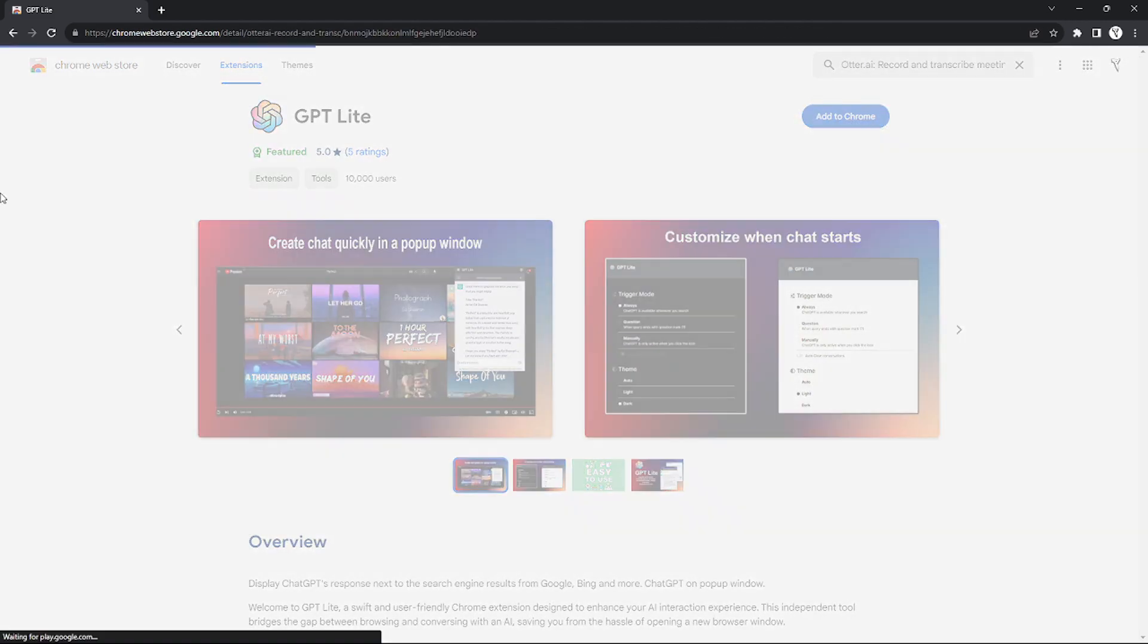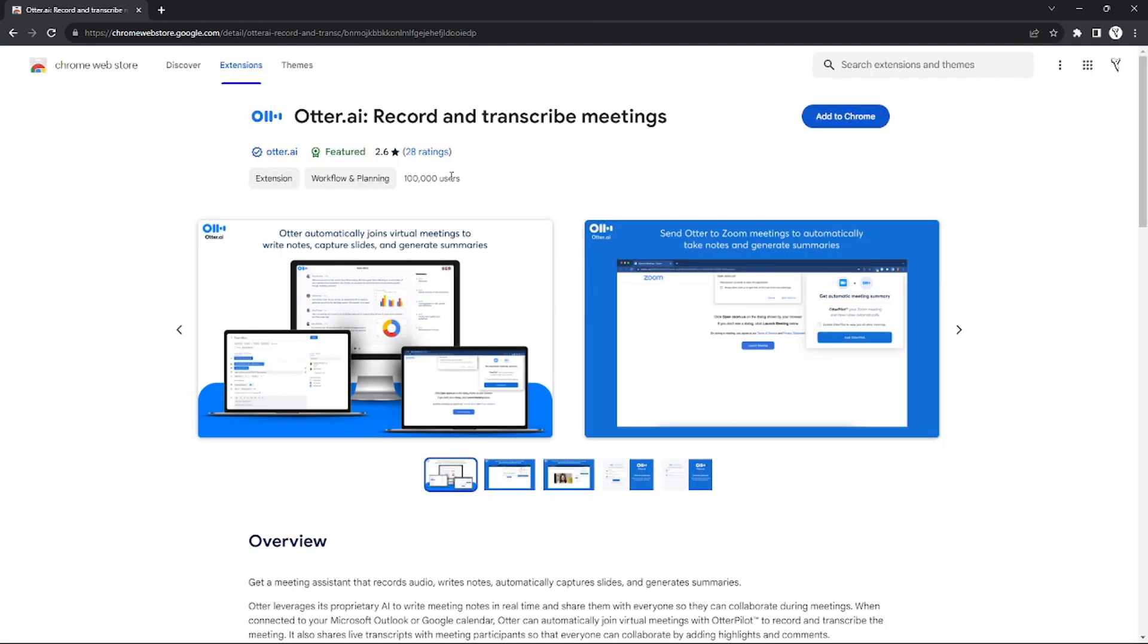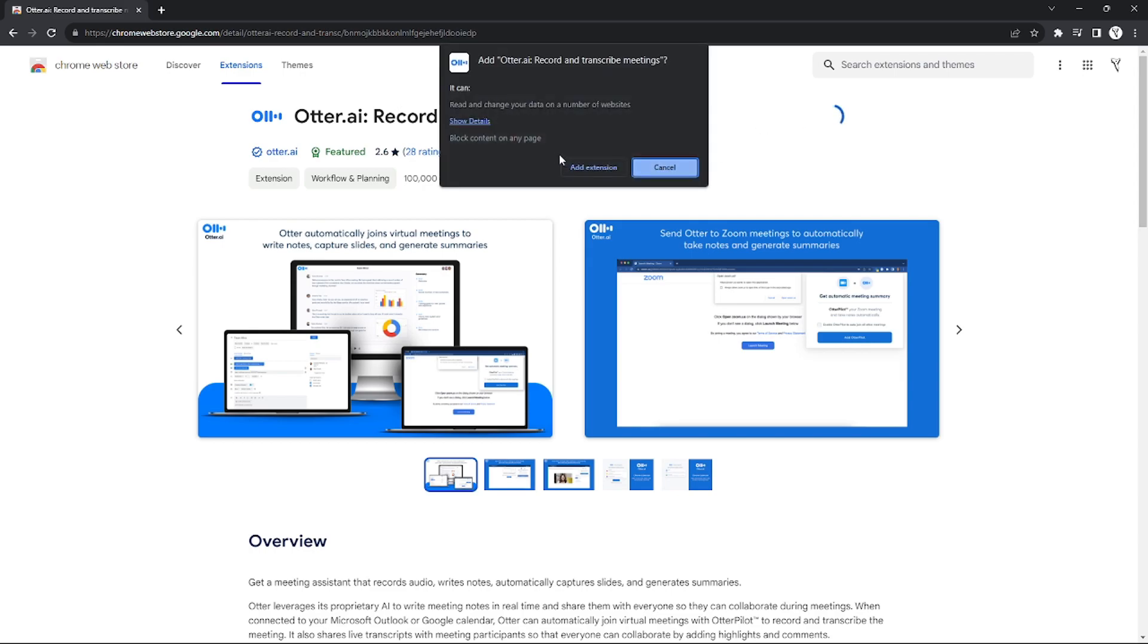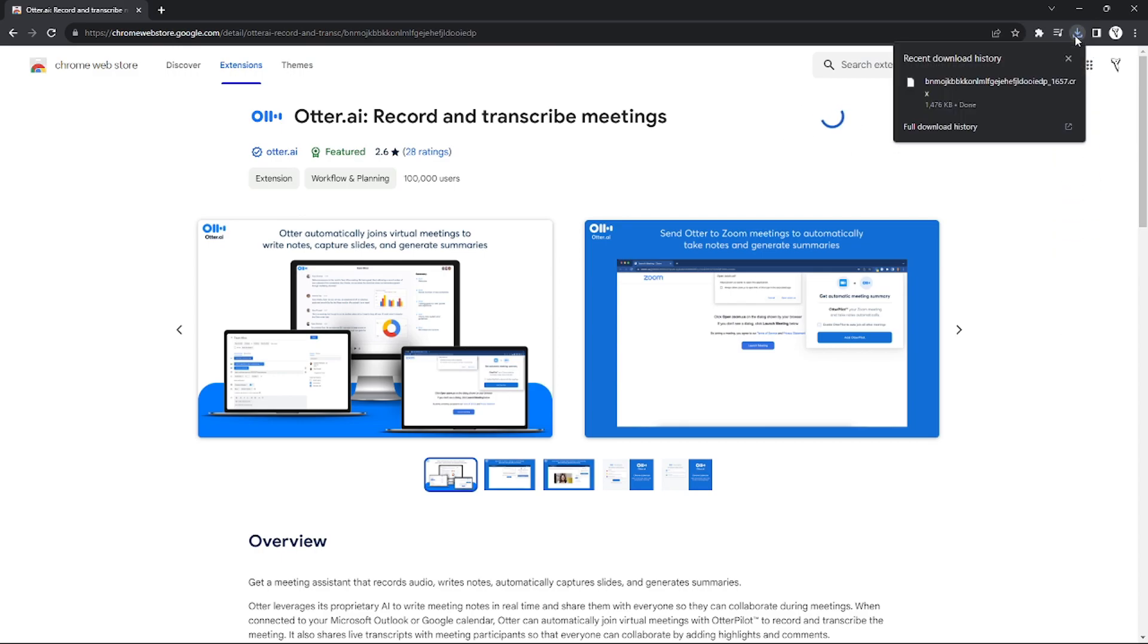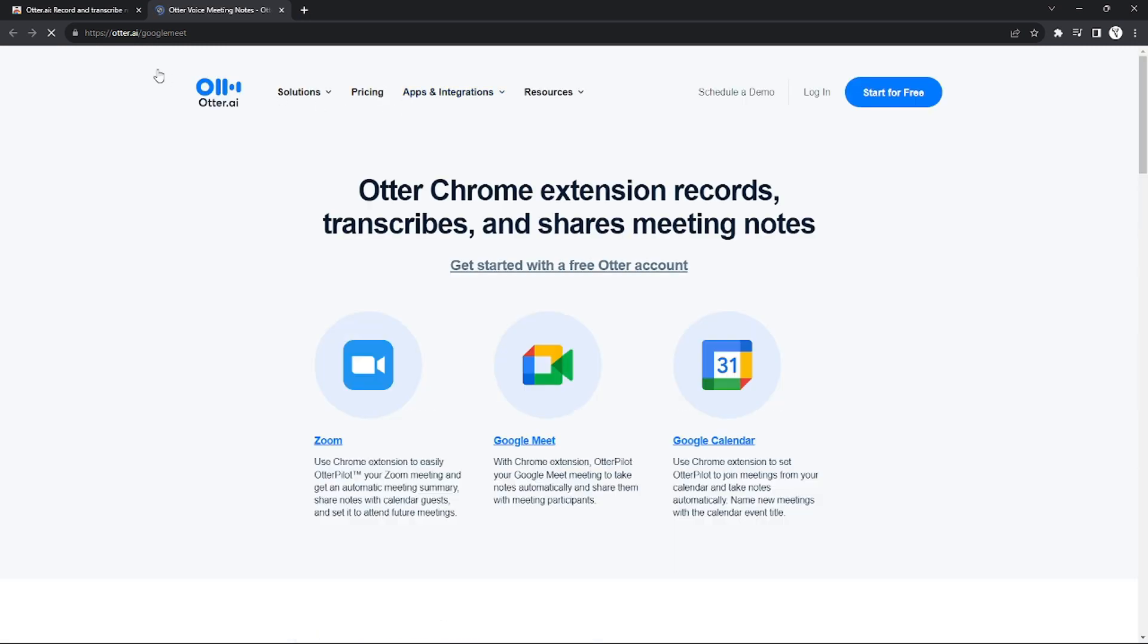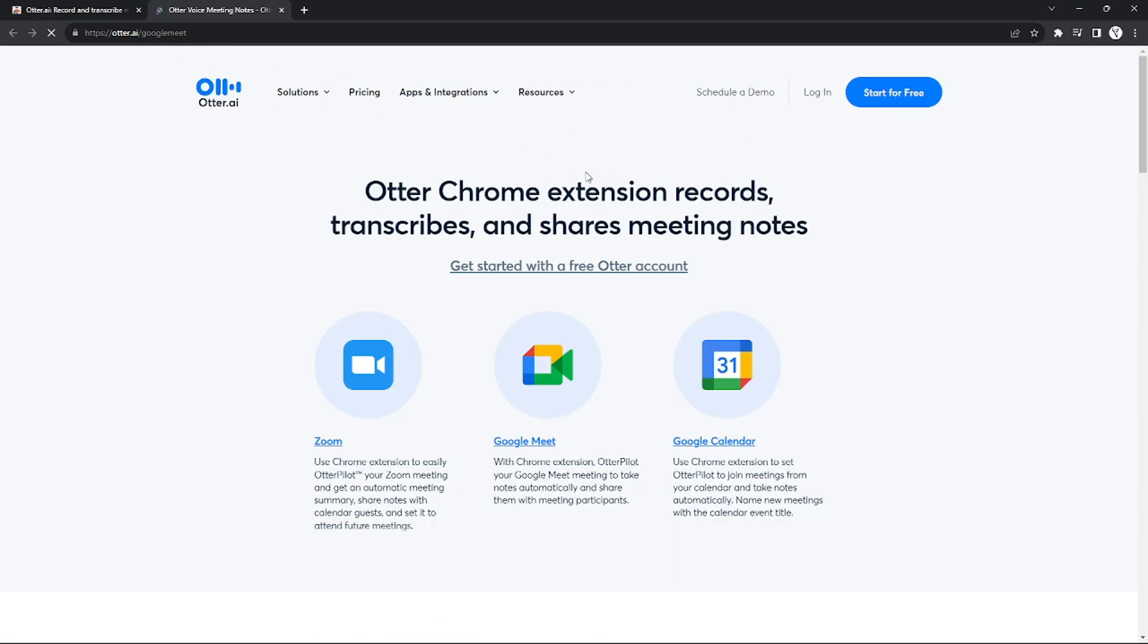After you search it, click it and you'll be redirected to the extension page. Click 'Add to Chrome' to add it to your extension. It will automatically download.